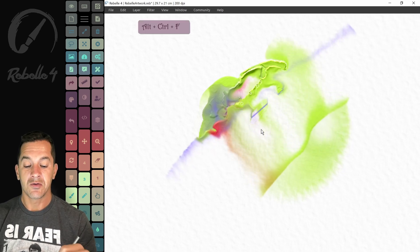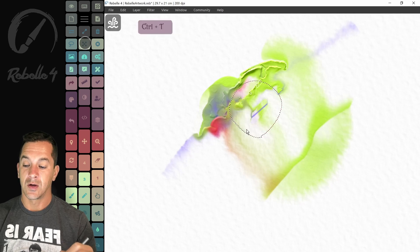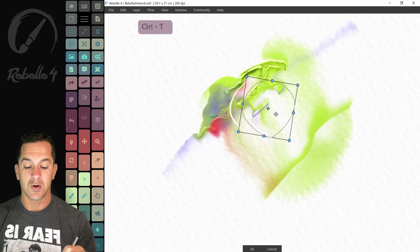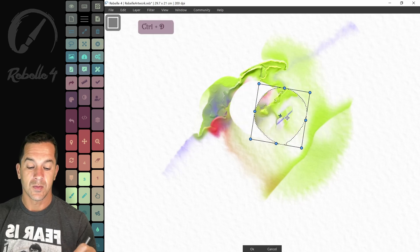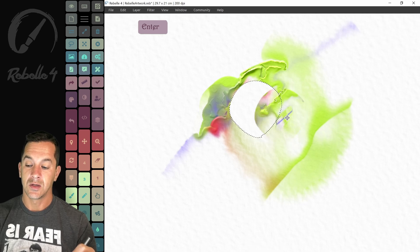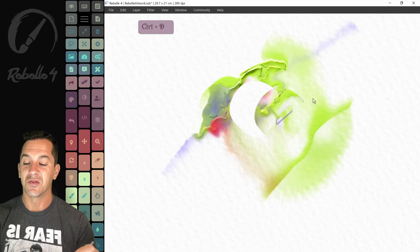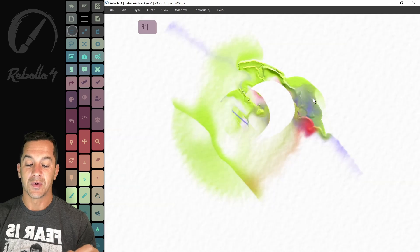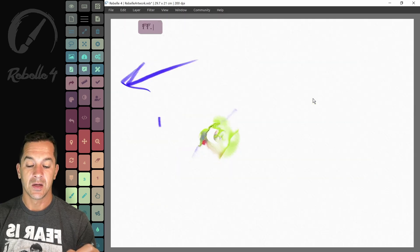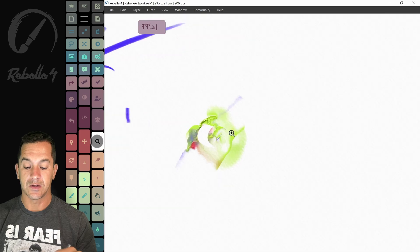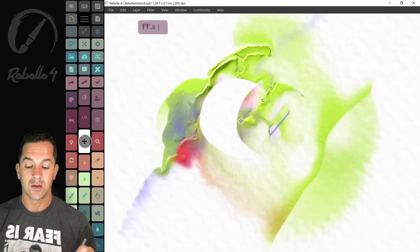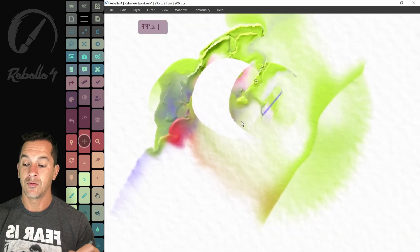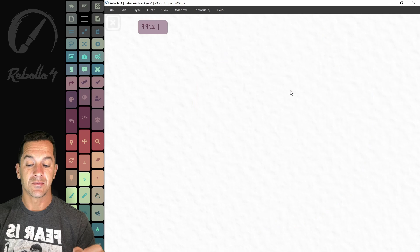All right. Our lasso tool. Transform. Deselect. Right here. This is enter. This is deselect. Deselect. There we go. All right. Up here is flip the canvas. This is fit to screen. Let's zoom back in. Pan over.